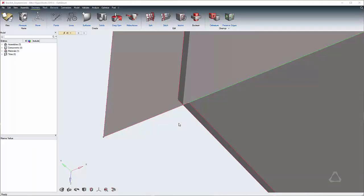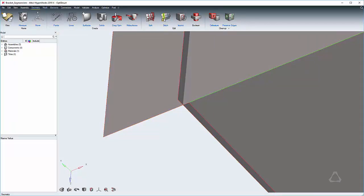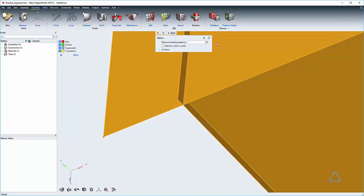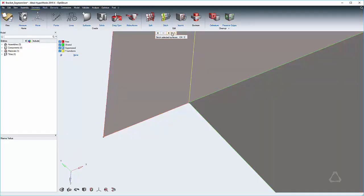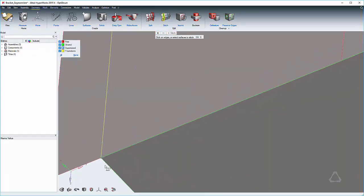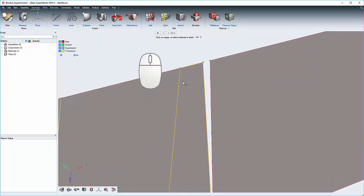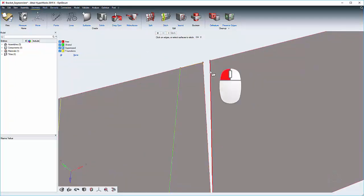To edit the connectivity and topology of surface edges and vertices, use the stitch tool. Select surfaces to stitch together all the edges and vertices that are within the specified tolerance. Stitch individual edges by clicking them or dragging them to another edge.